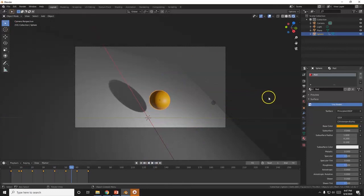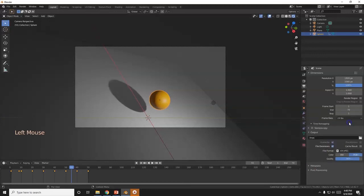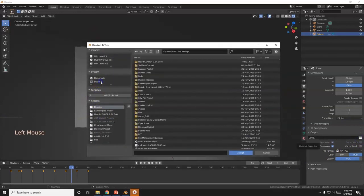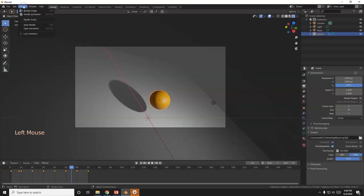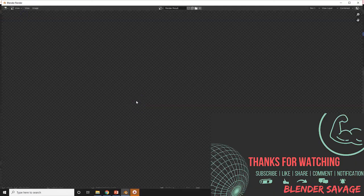To render out your animation, go up to the Output tab — the printer icon. Change the file format from PNG to AVI JPEG, otherwise you'll get a separate image file for every single frame. Click the folder icon to choose where to save the video — name it 'bouncing ball' or 'squash and stretch' and save to your desktop. Then hit Ctrl+F12 or go to Render > Render Animation and wait for it to finish.